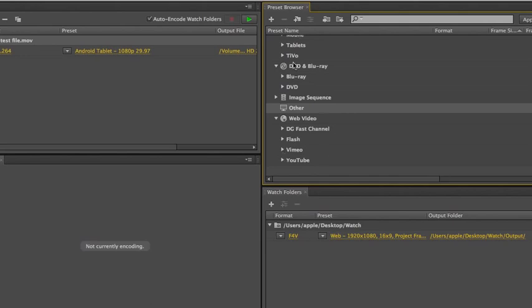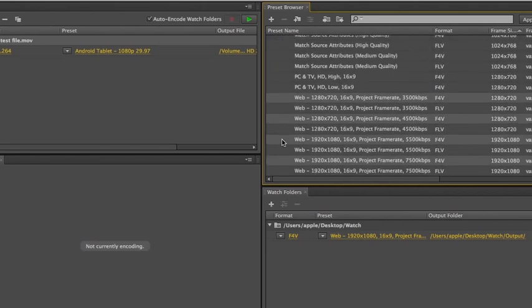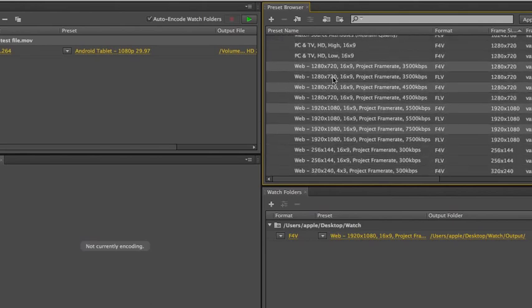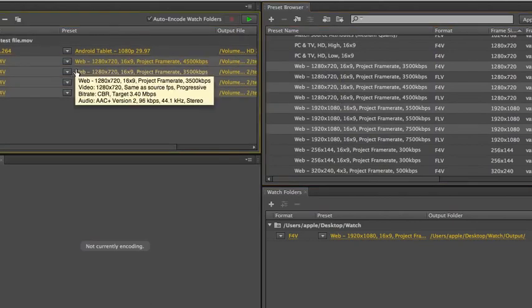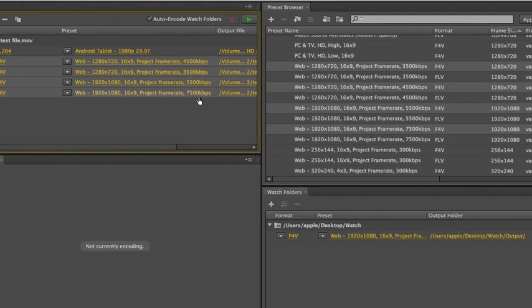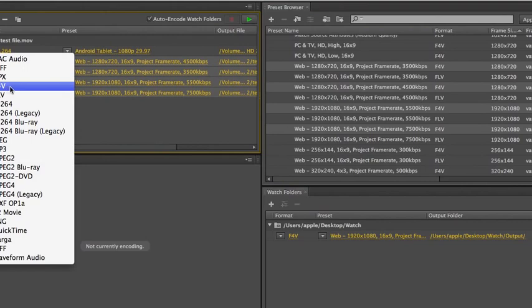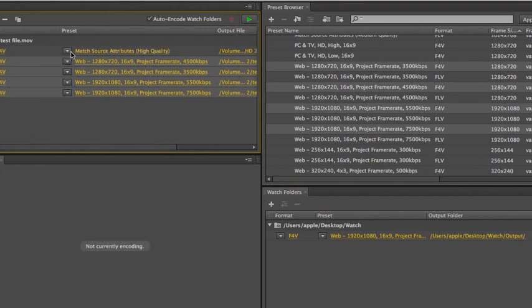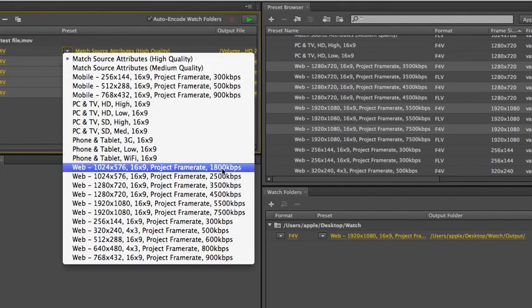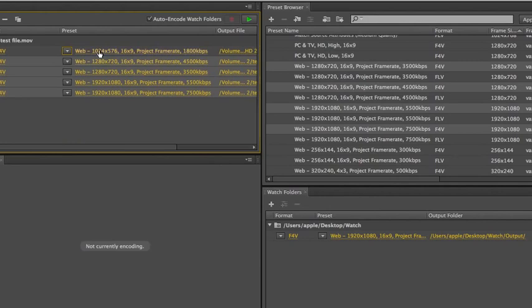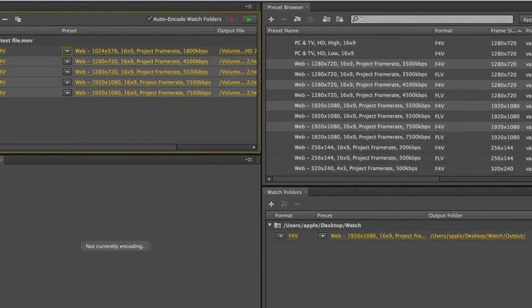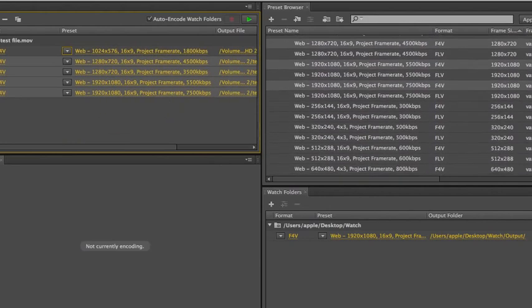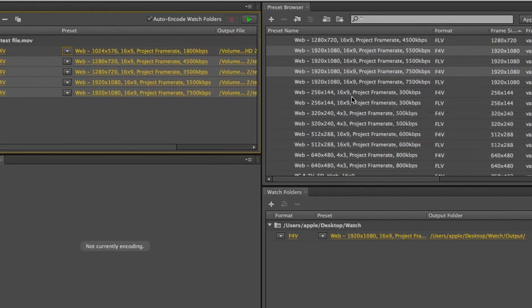The other cool thing you can do is you can load multiple presets at one time. So we've got these selected. Let me hold down the Command key, and then I drag those onto the test file. And we've got encoding for 75, 55, 35, and 45. And then if I wanted to change this one to the 1800, and then I've got my presets set here. Let me add a couple more. And just kind of random here. Smaller ones.